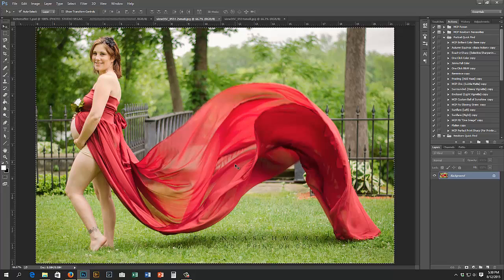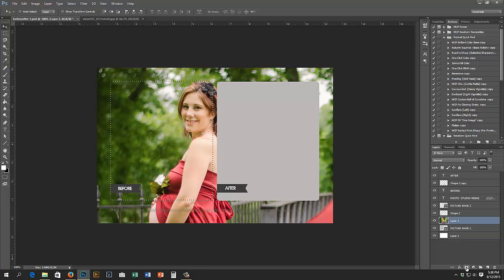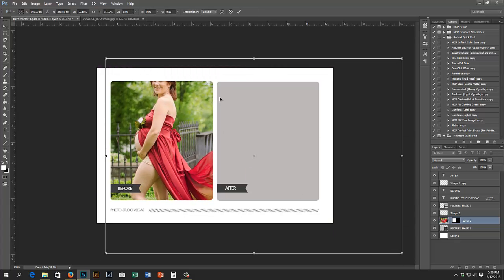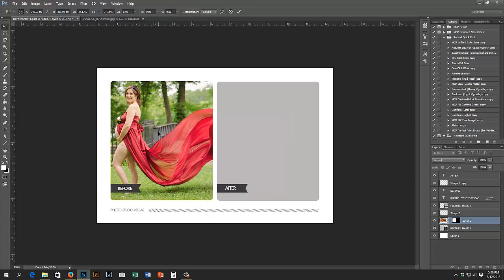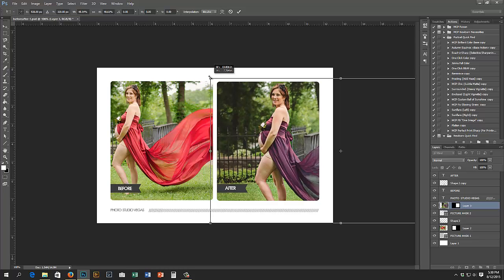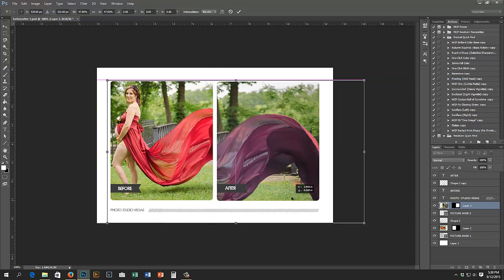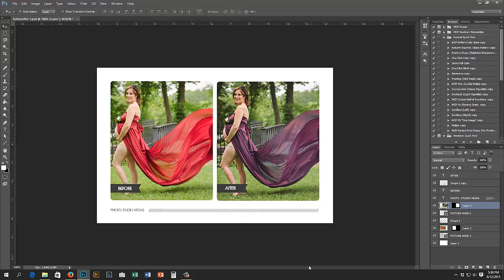Befores and afters work the same way. Anything with a mask works the same way: Ctrl+A, Ctrl+C, click your picture mask, paste it above, Ctrl+click, unlink, Ctrl+T, resize to fit. A photo mask is a photo mask — it all works the same way no matter what kind of document you're in. I hope this tutorial was helpful. There's the last one — before and after — and we're done. If you have any questions or want me to go over a step slower or in more detail, just let me know.